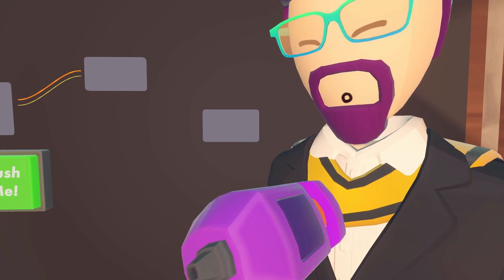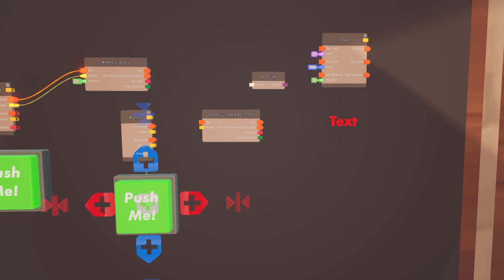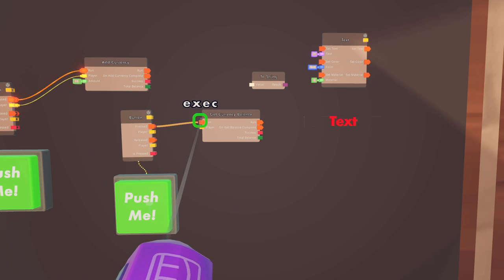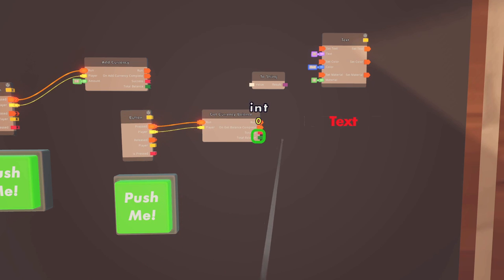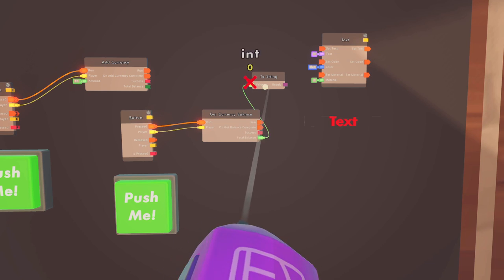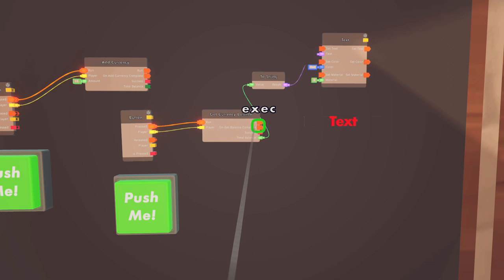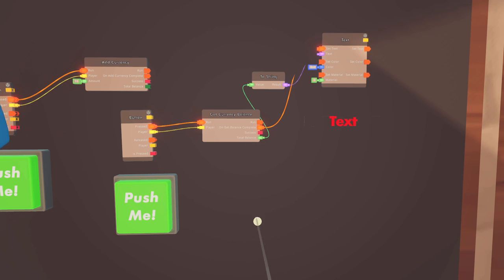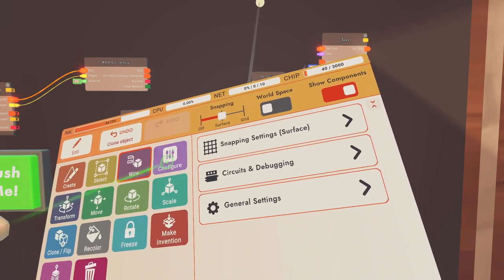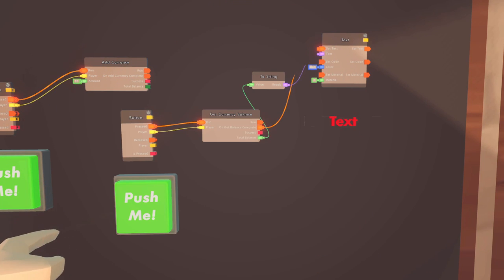For an example with the get currency balance chip, we are going to use a text tool and a to-string chip. Clone the button, wire the pressed to the run on the get currency chip, wire the player to the player, wire the total balance to the to-string to turn it into a string, then wire that to the text on the text tool. Wire the on-get-balance-complete to the set text. Just like the add currency before, configure the get currency balance chip and set it to Eddies. Now when you hit this button, it'll display the current balance of whoever pressed it.